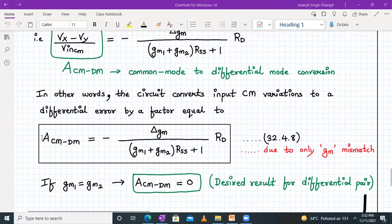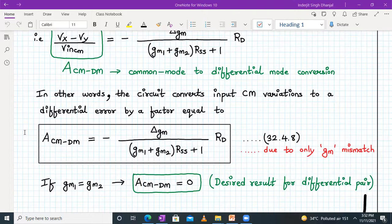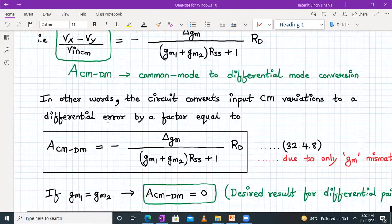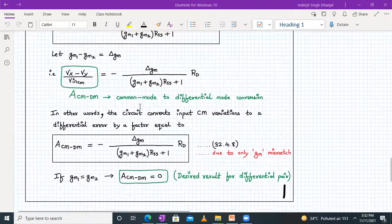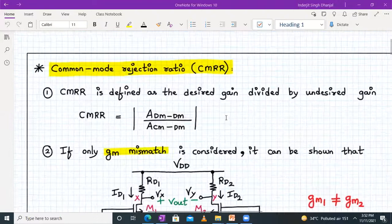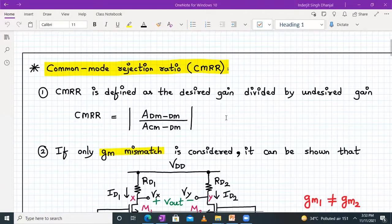We have completed the first section. Now let's define the metric CMRR — the common mode rejection ratio. CMRR is the measure of a differential amplifier: a higher CMRR means a better amplifier. CMRR is the ability of a differential amplifier to amplify the difference between two signals and reject any common mode signal.